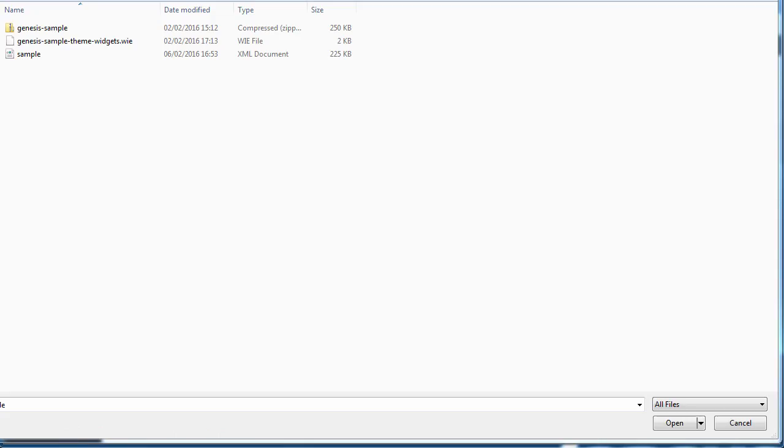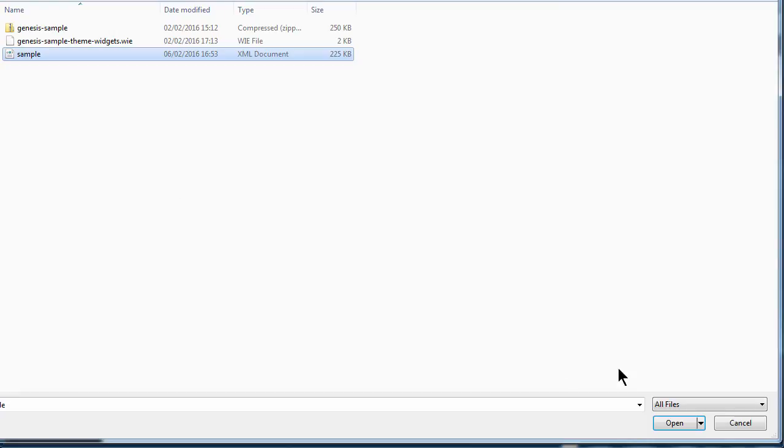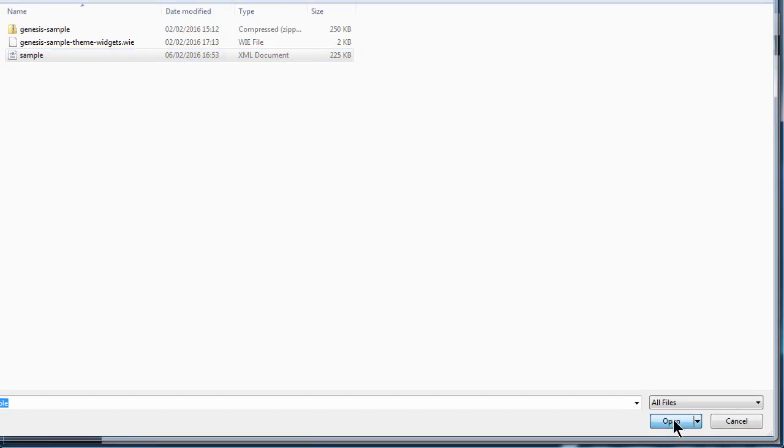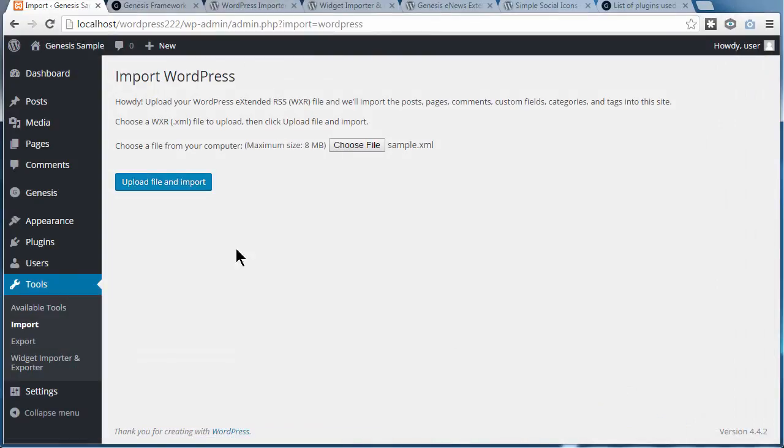In the last video, we dragged the files we needed onto the desktop, and this is what I need: the XML document. So I just need to choose that one, open, and then I need to upload and import.